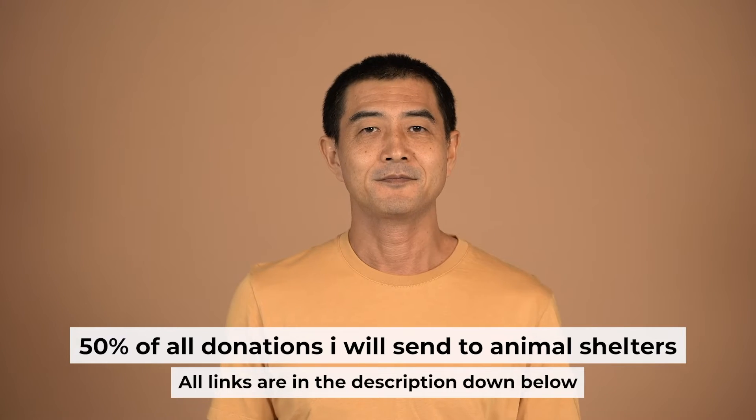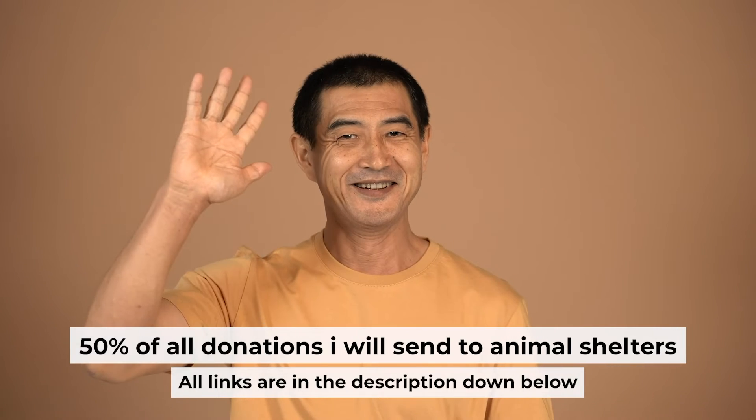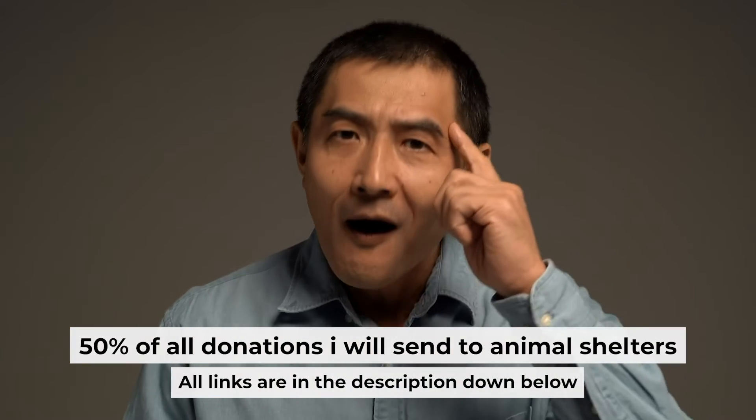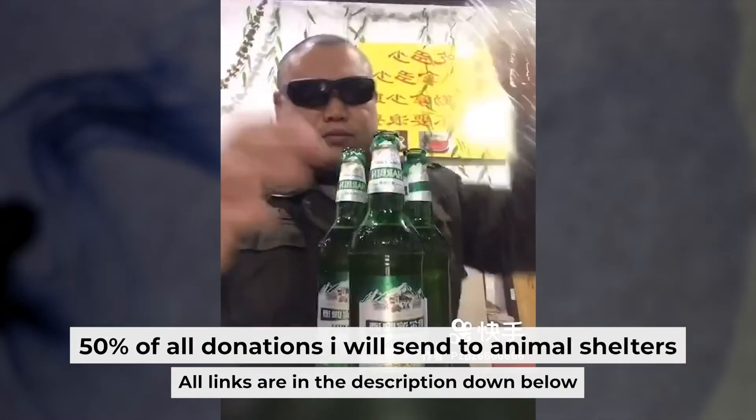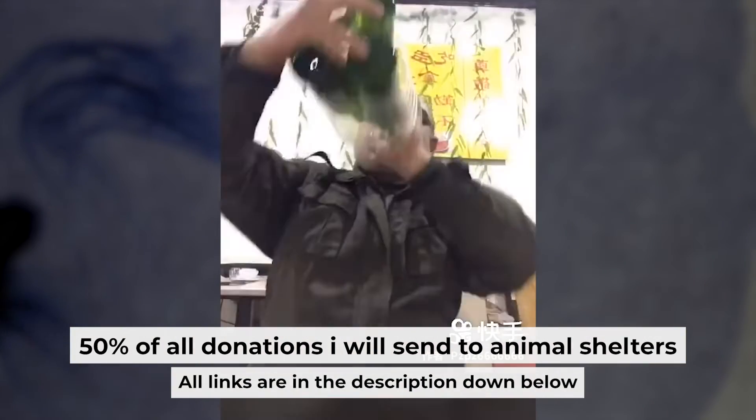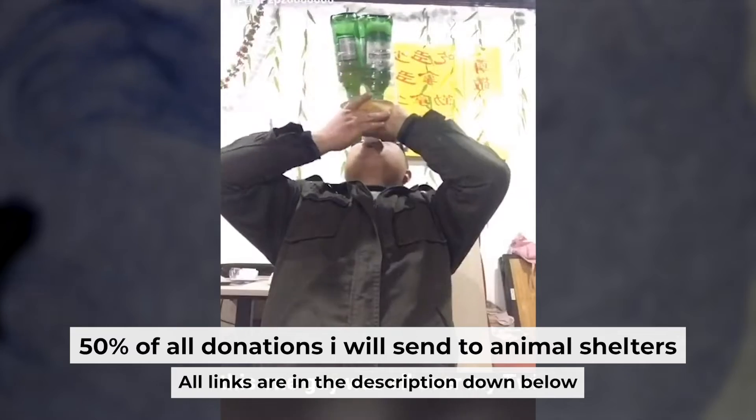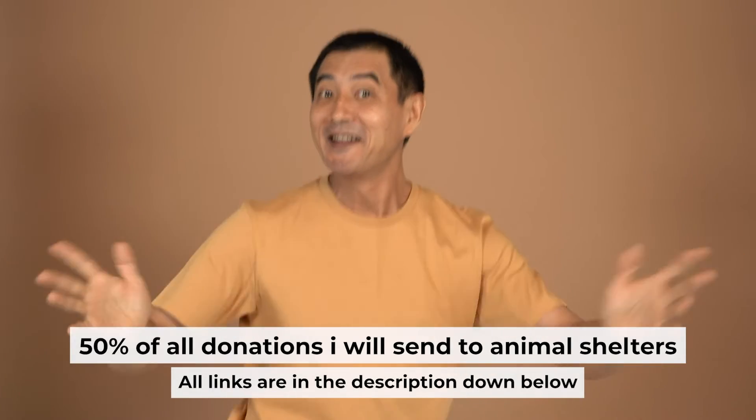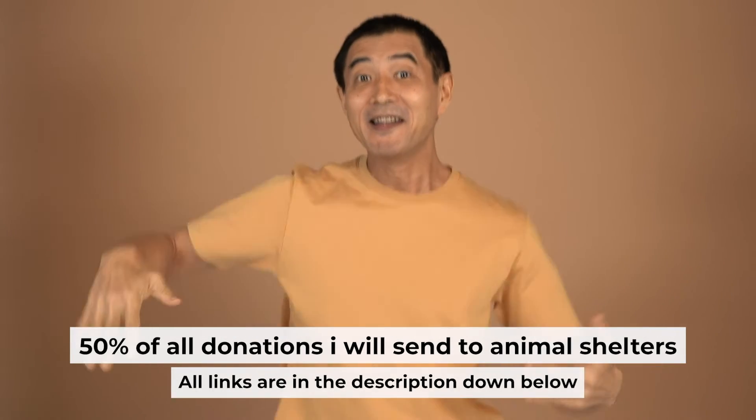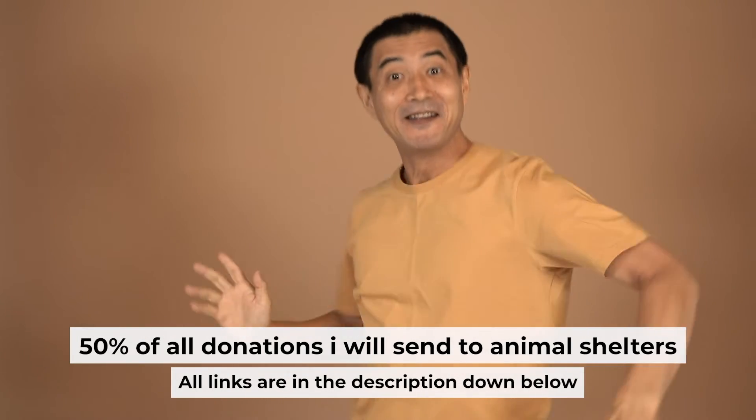And before I begin, I want to remind you that if you found this video helpful, please buy me a drink. Every pint of beer helps me in the creation of more valuable content for you.